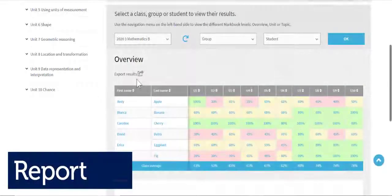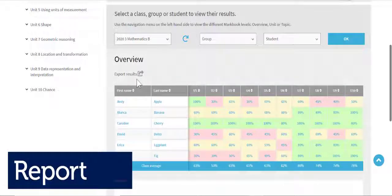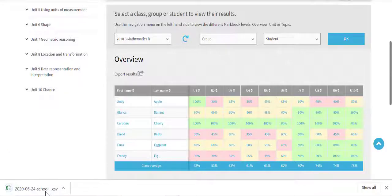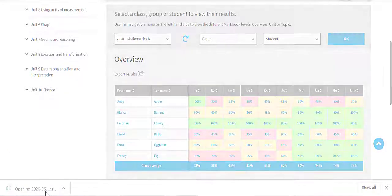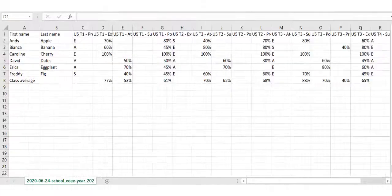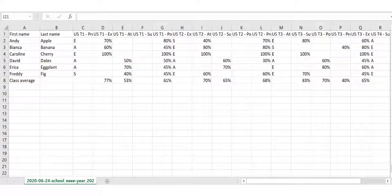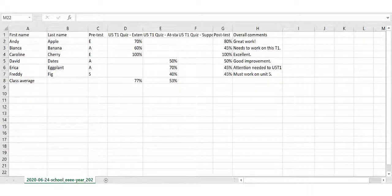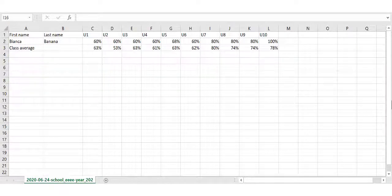MarkBook's advanced reporting capabilities enable teachers to easily export students' pre-test results, quiz results, and comments for the entire book, unit, or topic, or filter by class, group, or student.